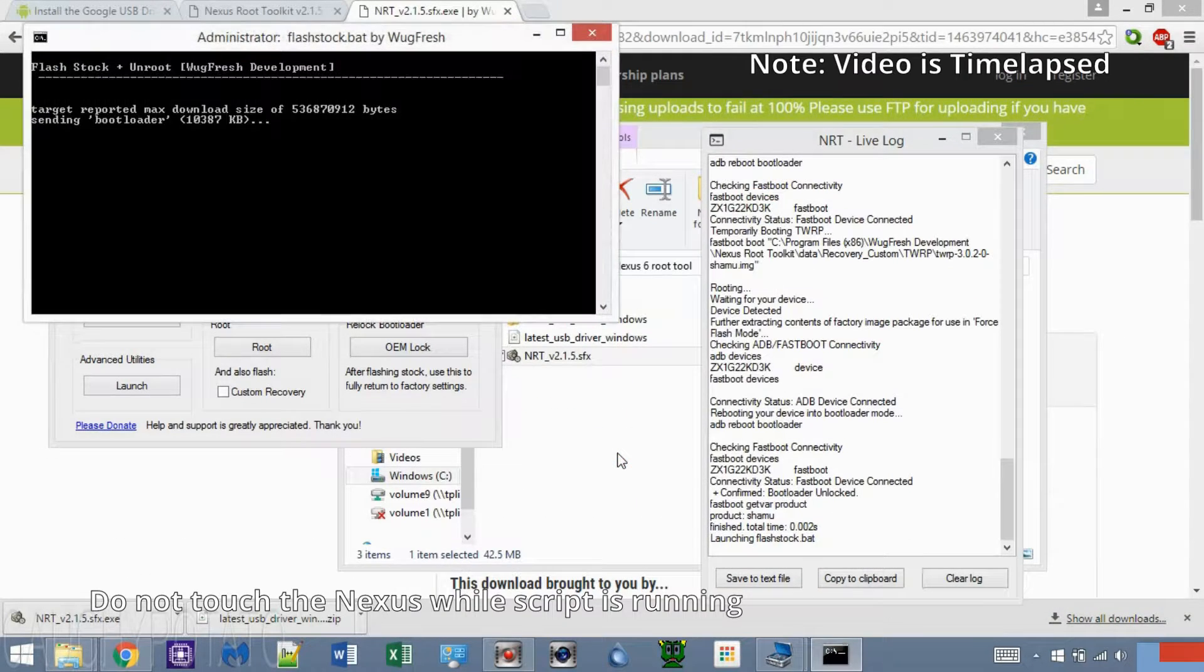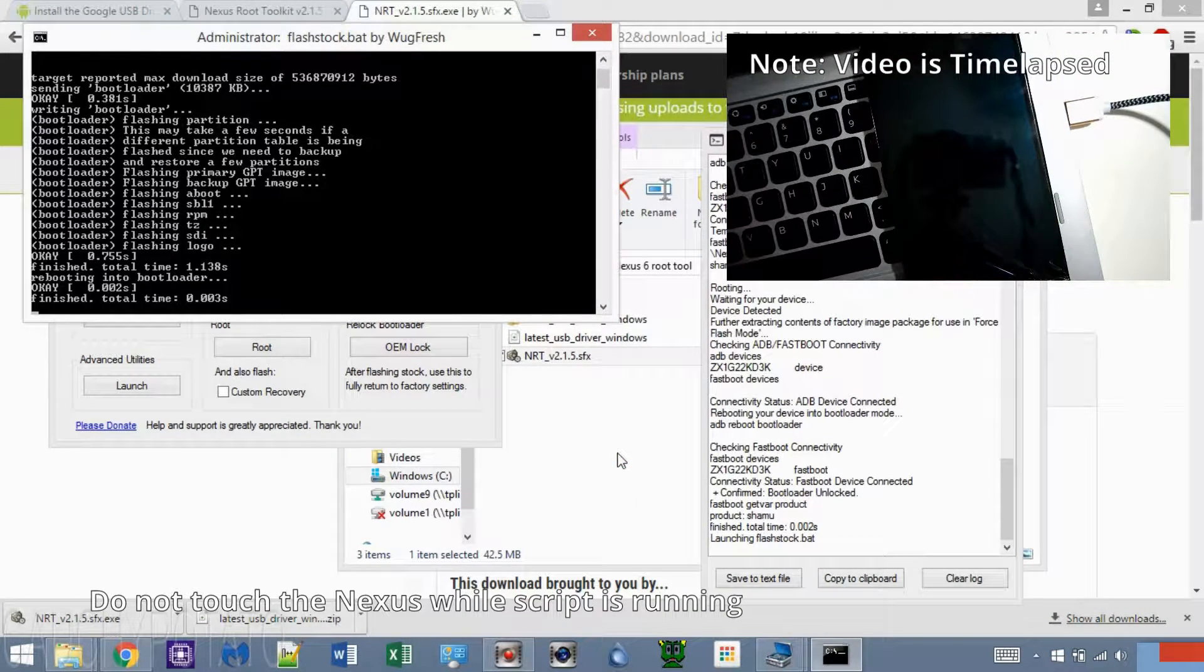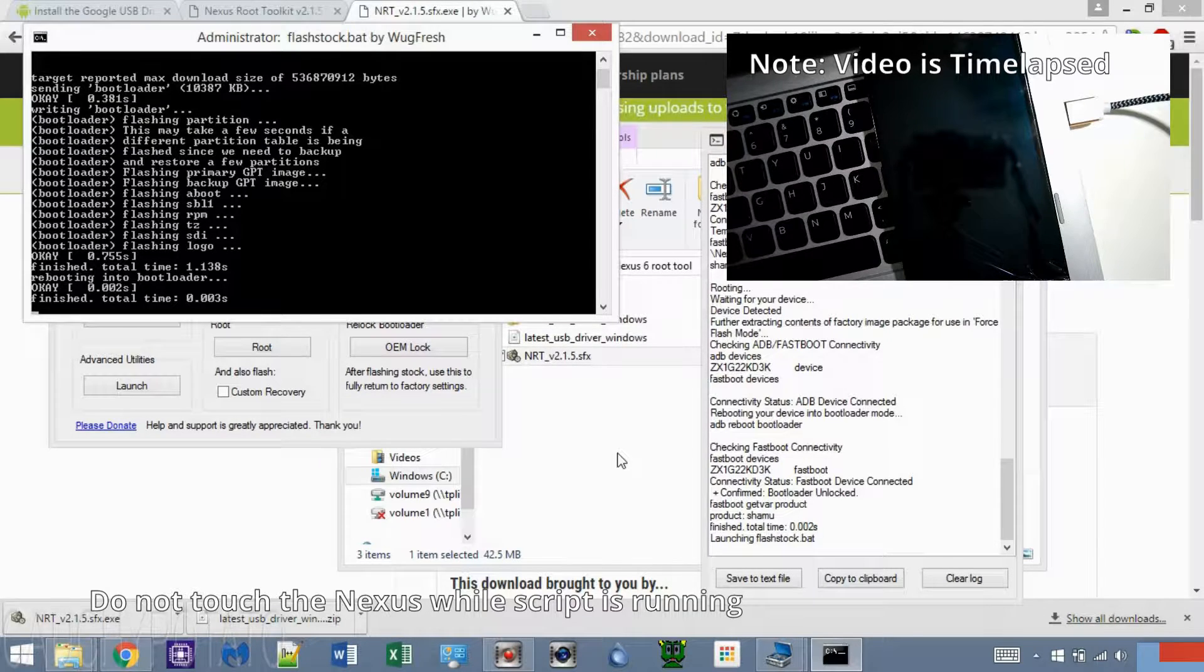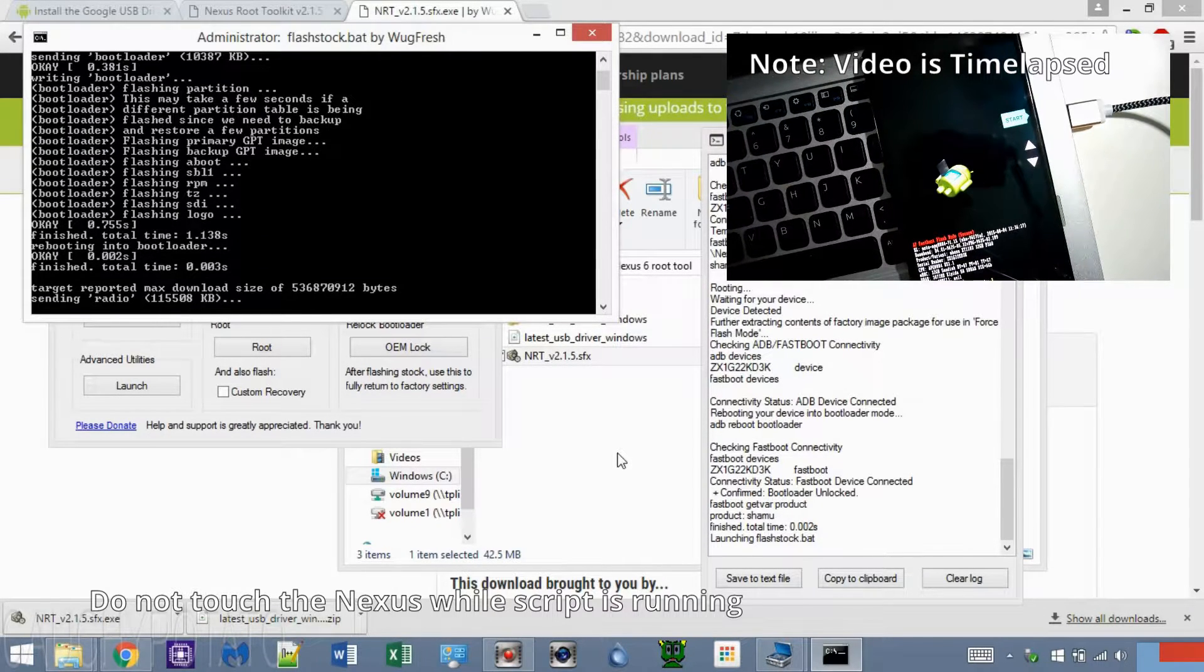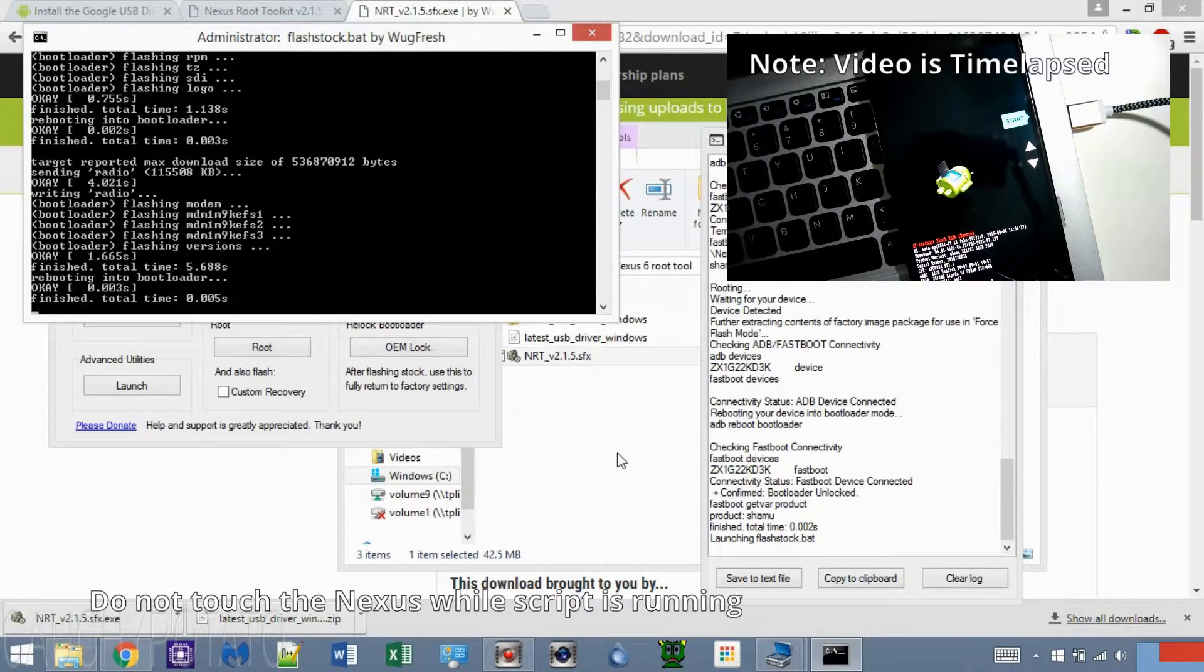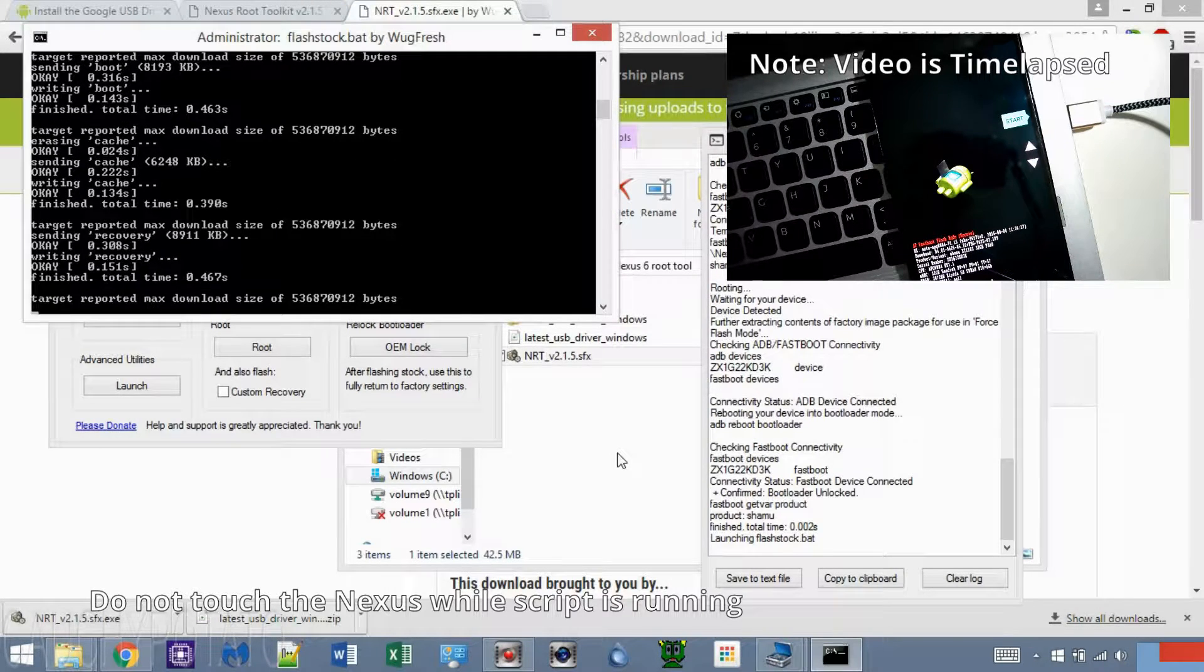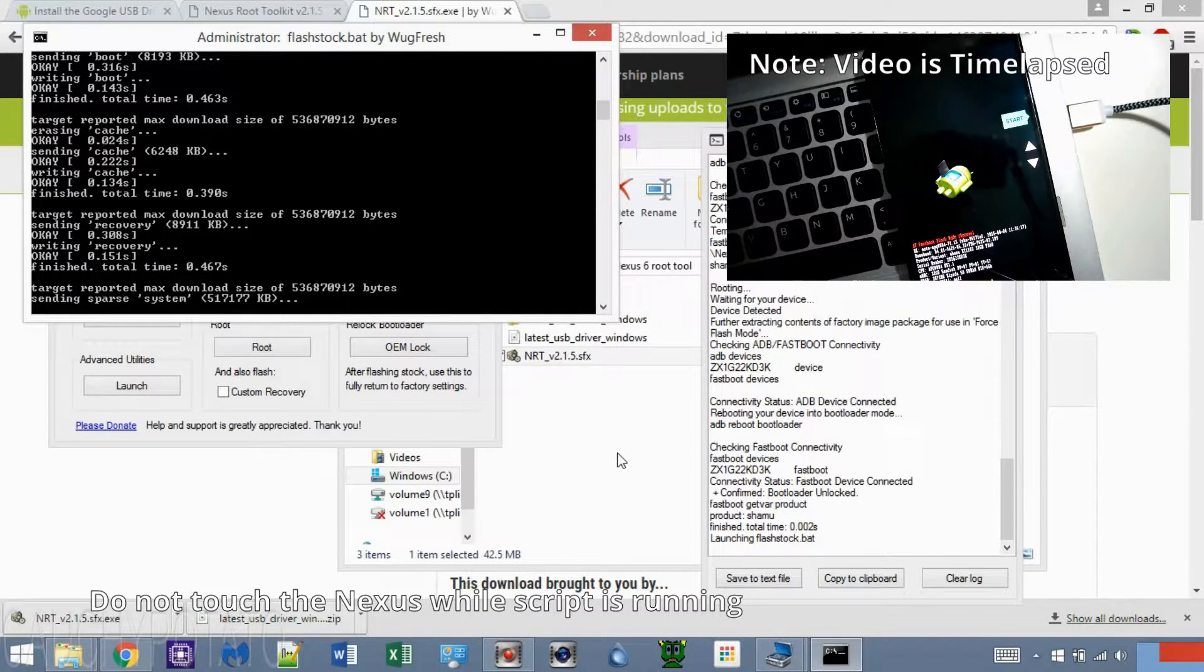Sit back and watch the program automate the entire process for you. I time-lapsed this part. This should take anywhere between 5 to 10 minutes to complete, maybe longer on some Nexus devices.